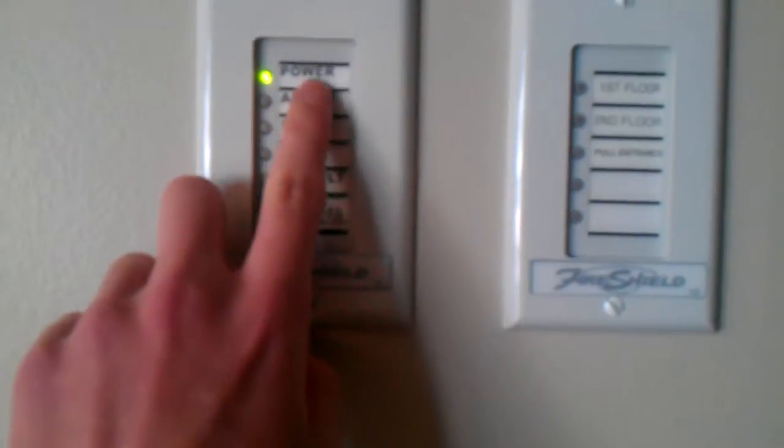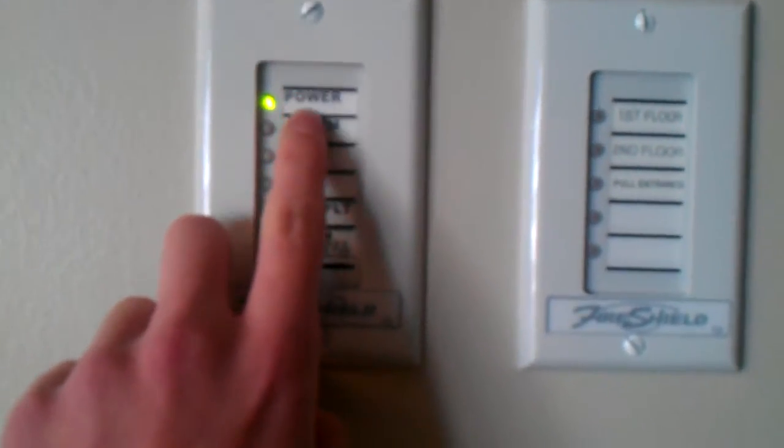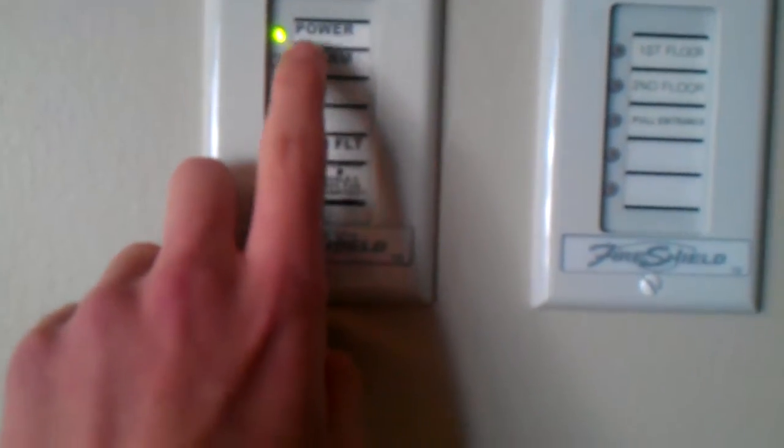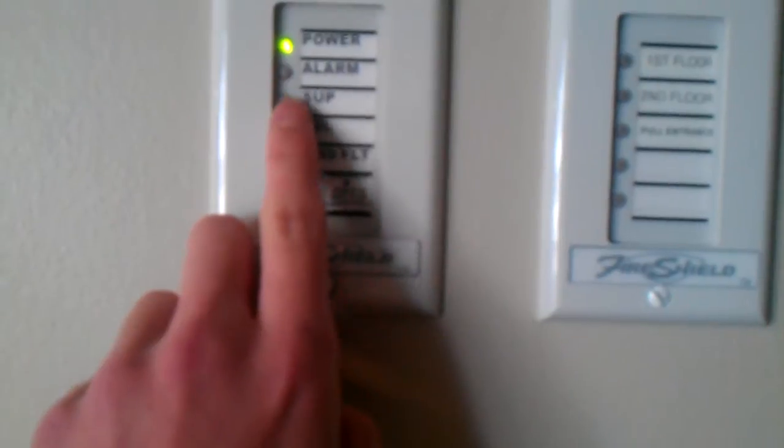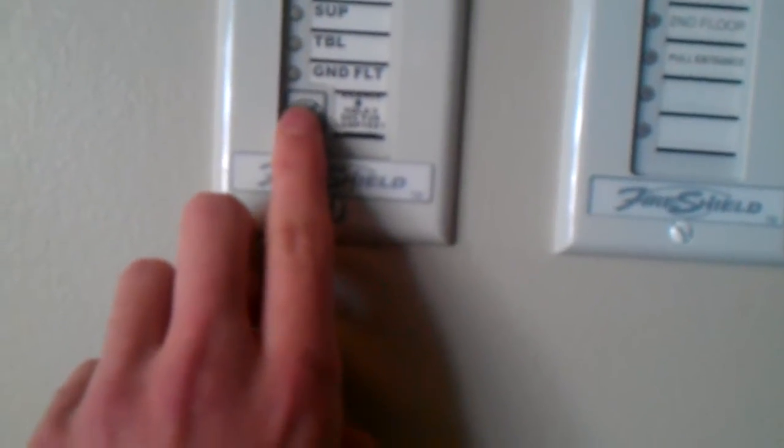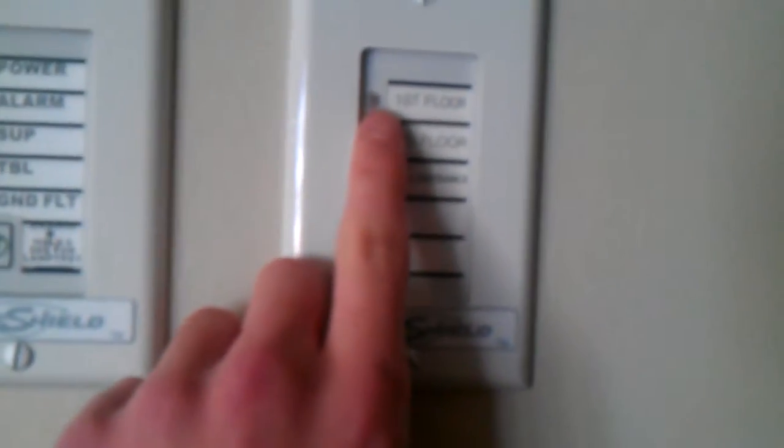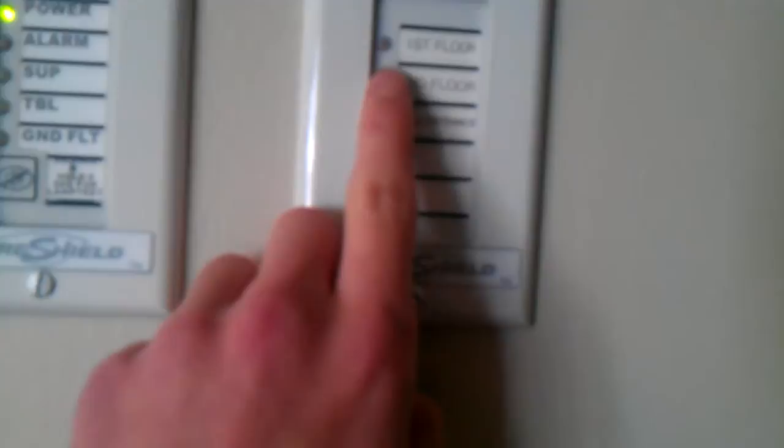Here's the fire shield. As you can see, it's very small. It shows the power. The power's on. That's the alarm. Silence. It shows first floor, second floor, and pole entrance.